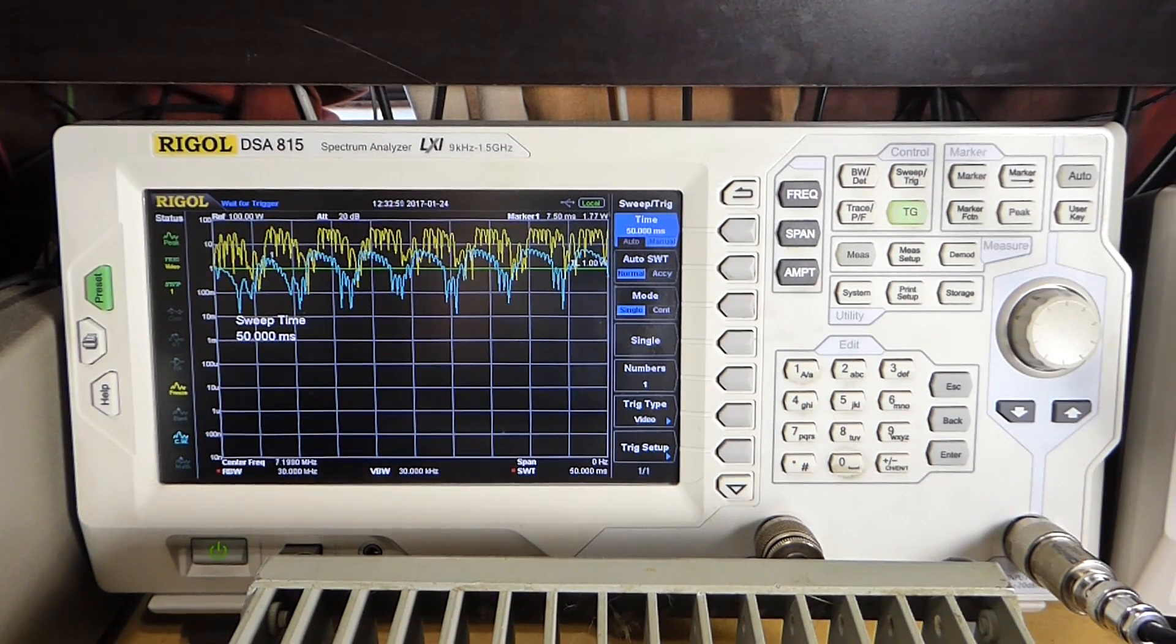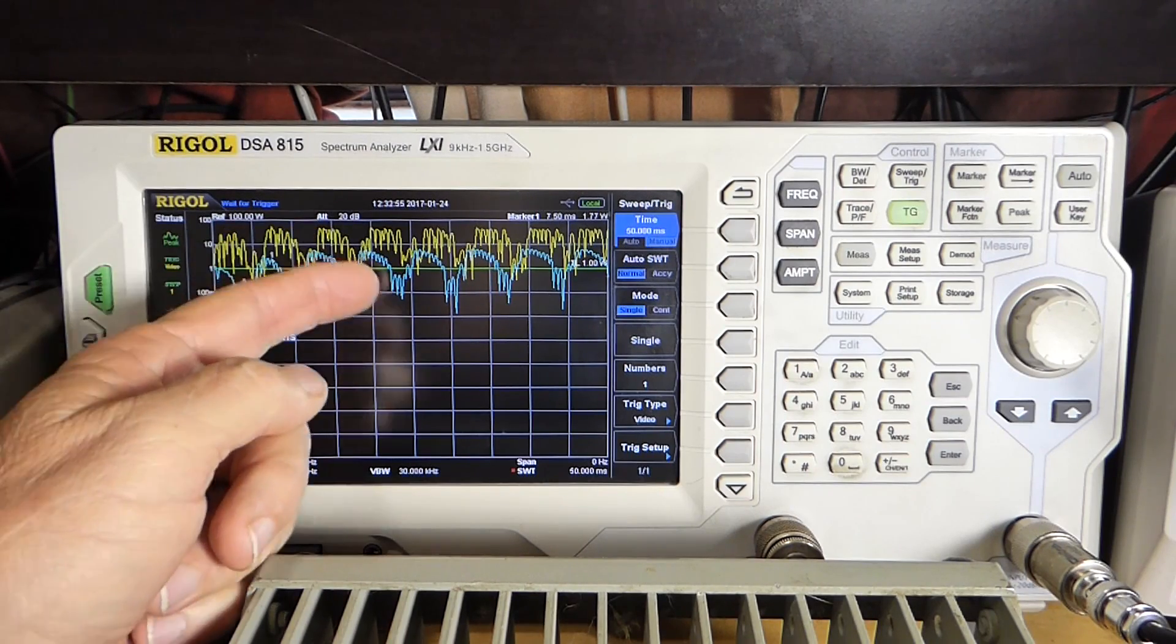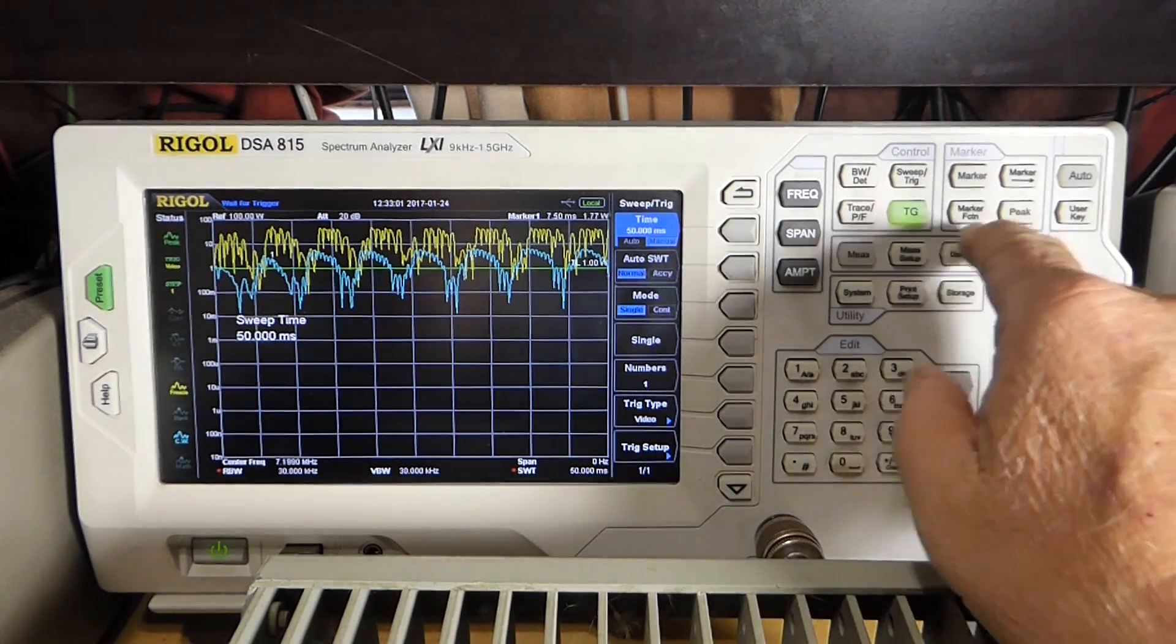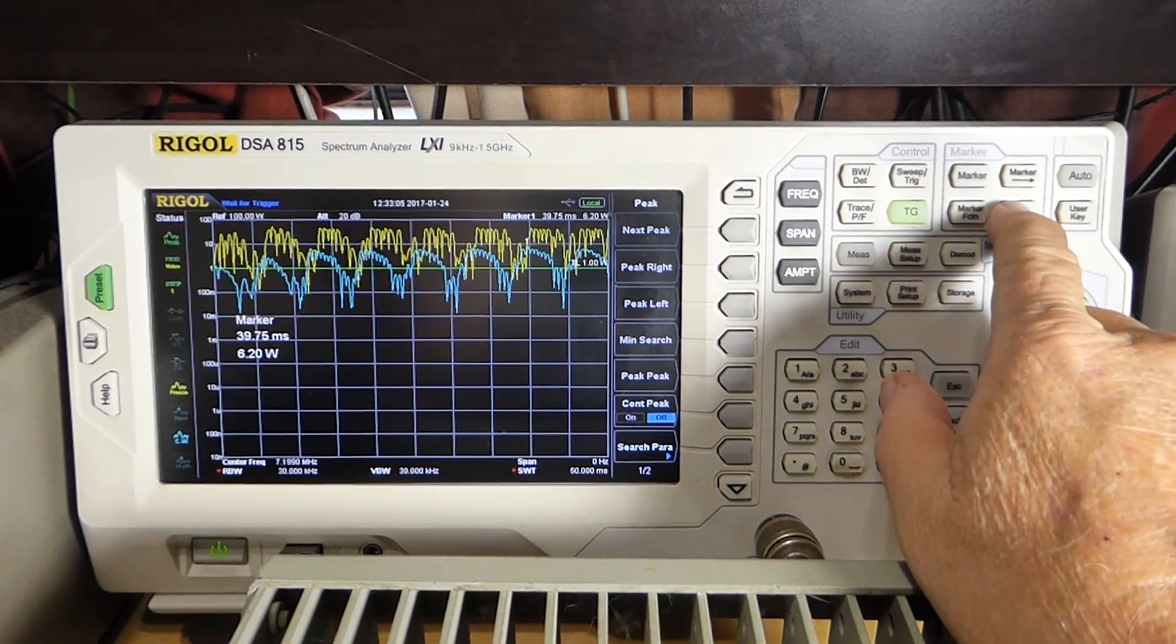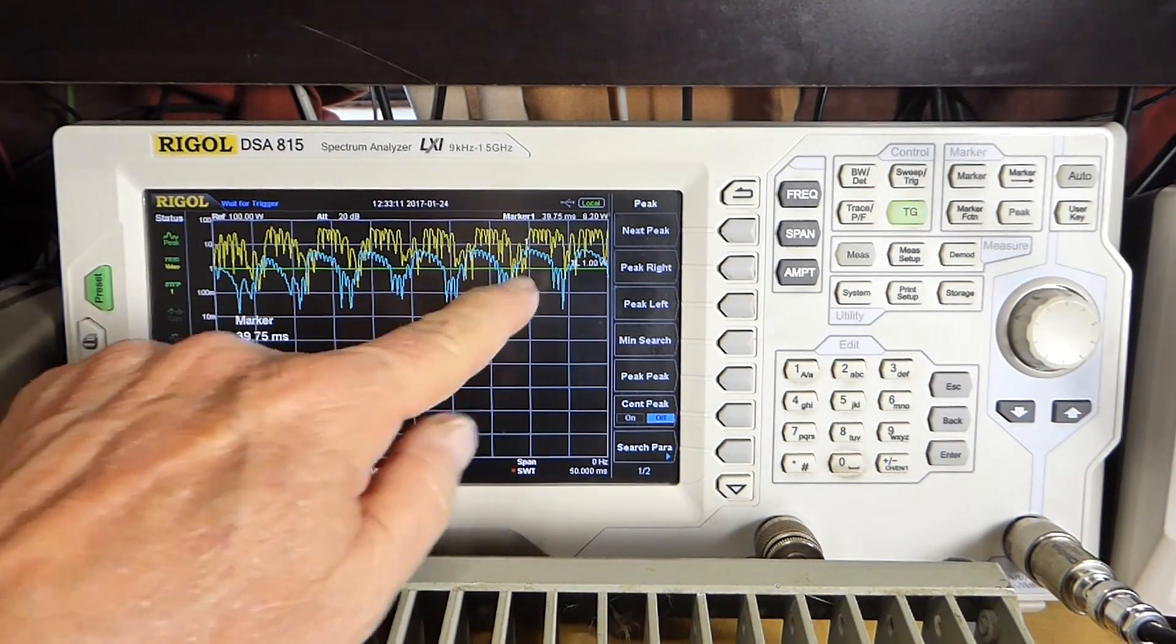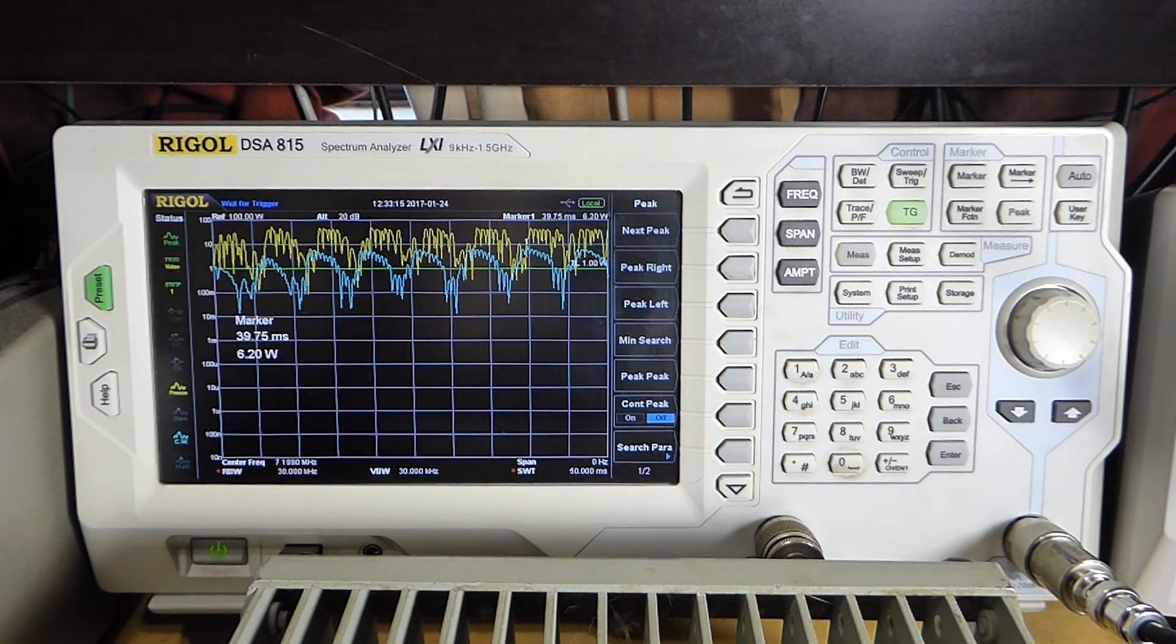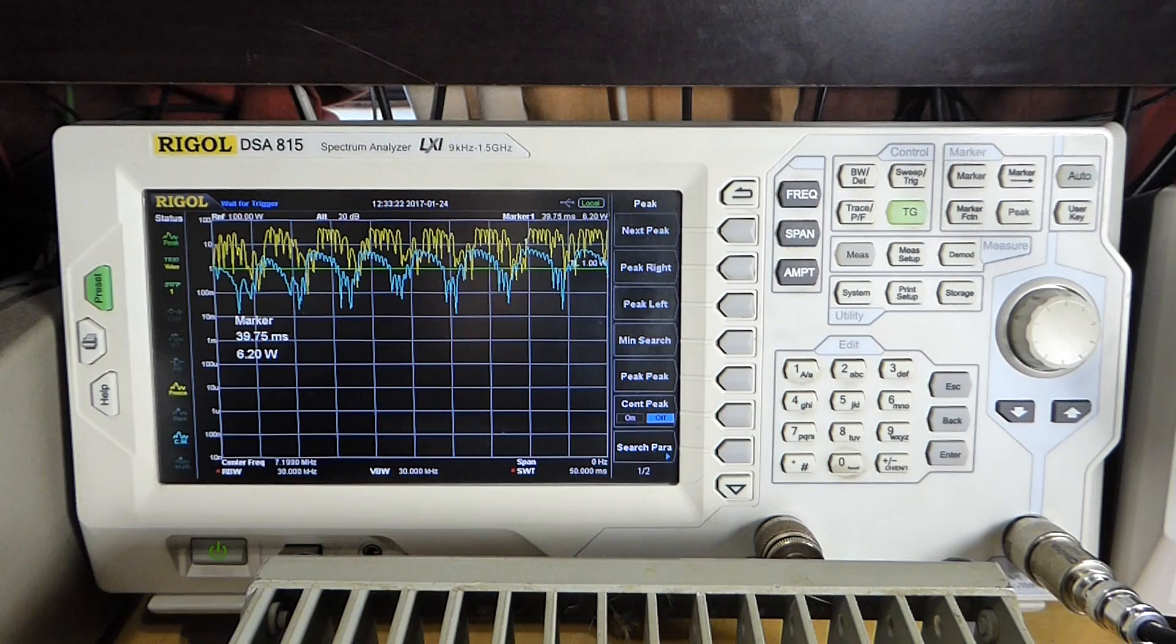Okay, looks pretty good, similar to what we have here. And let's see what the peak power on that is. So we'll go here to peak. And it says it's 6.2 watts on the peak, which is right over here. So it puts out about 6.2 watts at 7.2 megahertz.